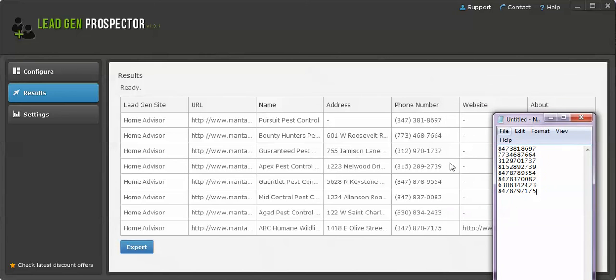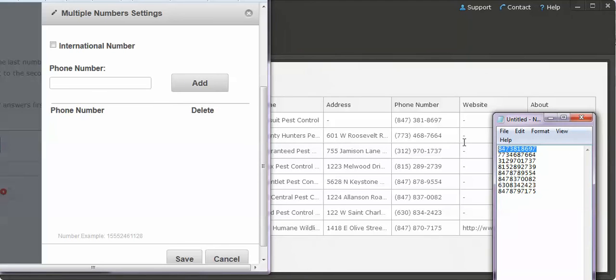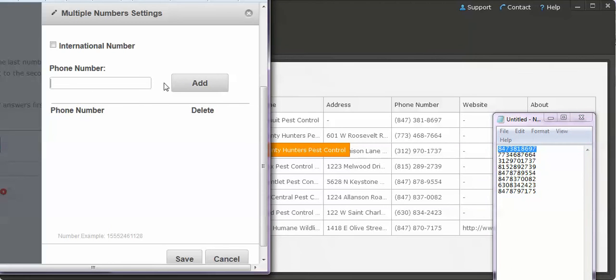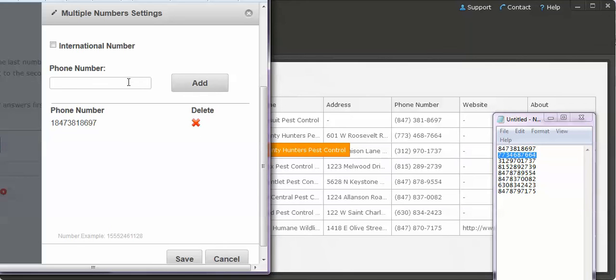I guess I could have just exported it, that would have been easier too. So I didn't even have to do that. But next, I'm just going to copy each phone number into multiple numbers. Just add them right in.